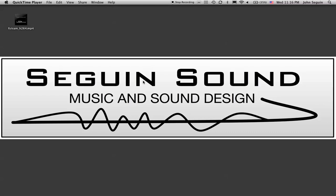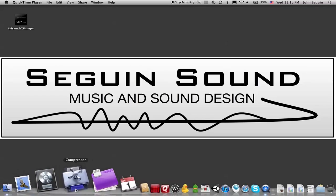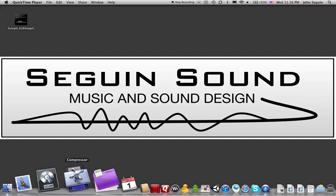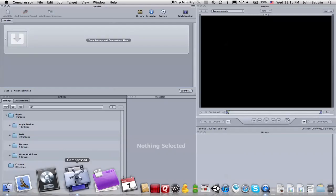So I wanted to show you that there's actually a little hidden gem that comes with Logic Pro Studio and that is called Compressor. Compressor is usually used with Final Cut Studio and it comes with that as well to produce lots of variations on a video file.